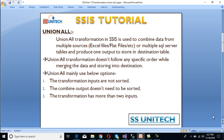We mainly use Union All transformation when the input data is not sorted, as we discussed in our last video — Merge transformation needs data sorted before using it. With Union All, the combined output doesn't need to be sorted, and when we have more than two inputs we cannot use Merge transformation; we have to use Union All.